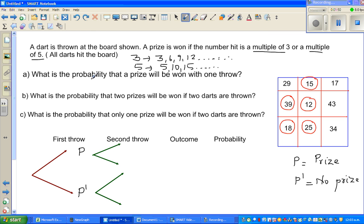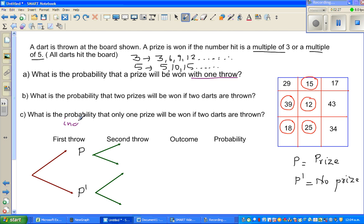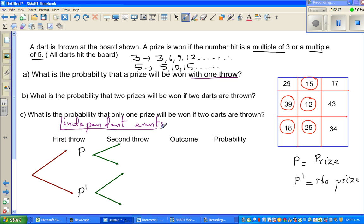Let us read the question. I have drawn a probability tree — this is the first throw and this is the second throw. The first throw will not affect the second throw; that is what we are presuming. Winning or not winning a prize will not affect your result in the second throw. So the first throw and the second throw are called independent events — they don't depend on each other.